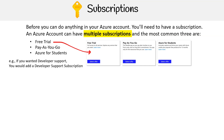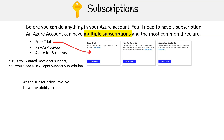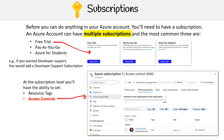For example, if you want developer support, you would add a developer support subscription to your account. Once a subscription is set up, it provides you with the ability to configure various settings and features such as resource tags, which allow you to categorize your resources according to your organizational needs. Access Controls helps manage access and permissions for your Azure resources.